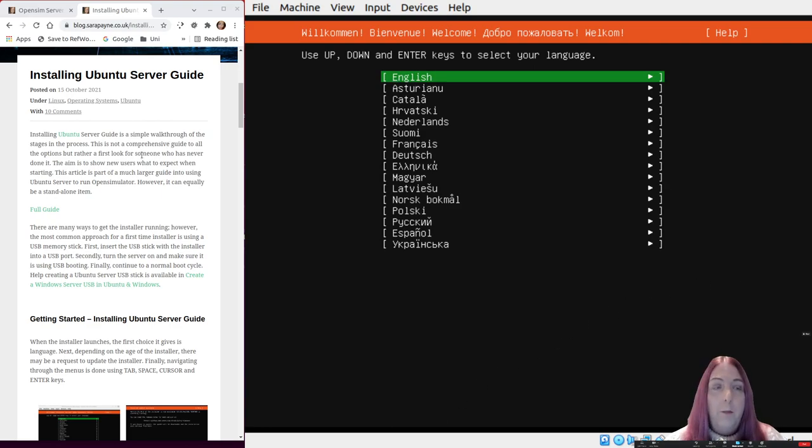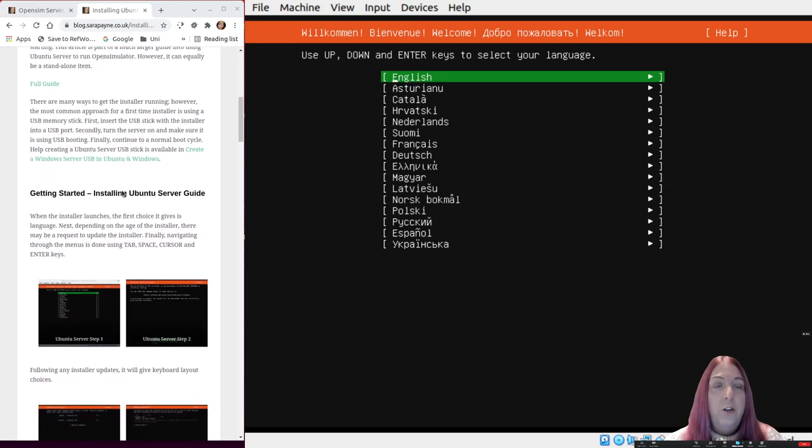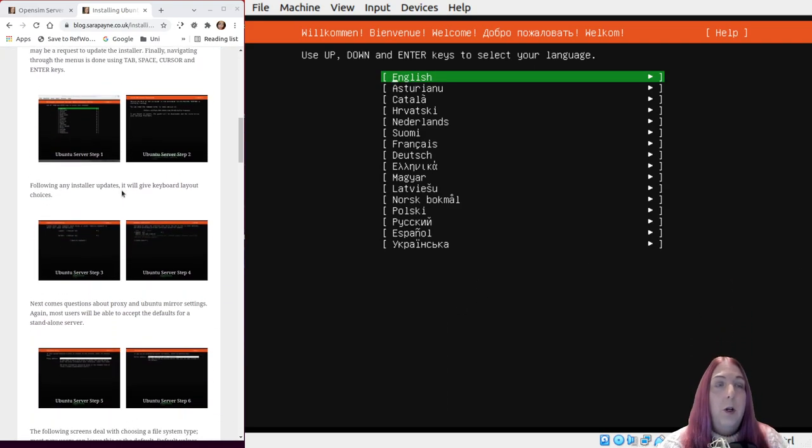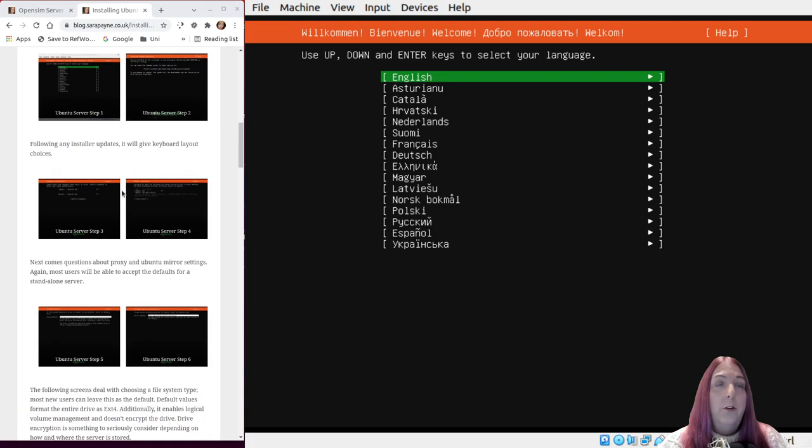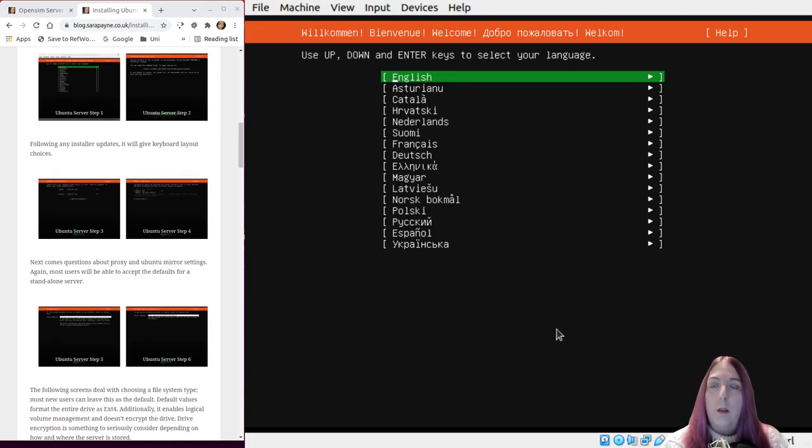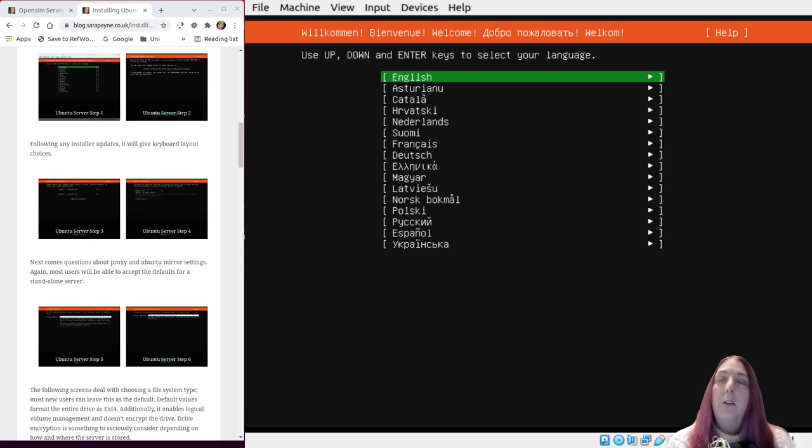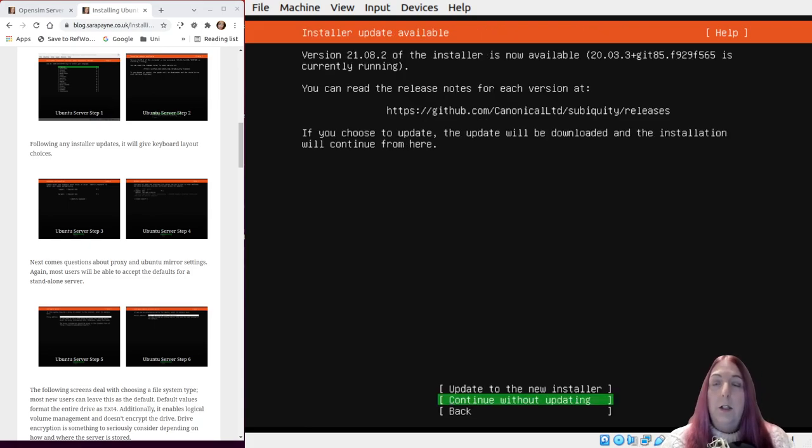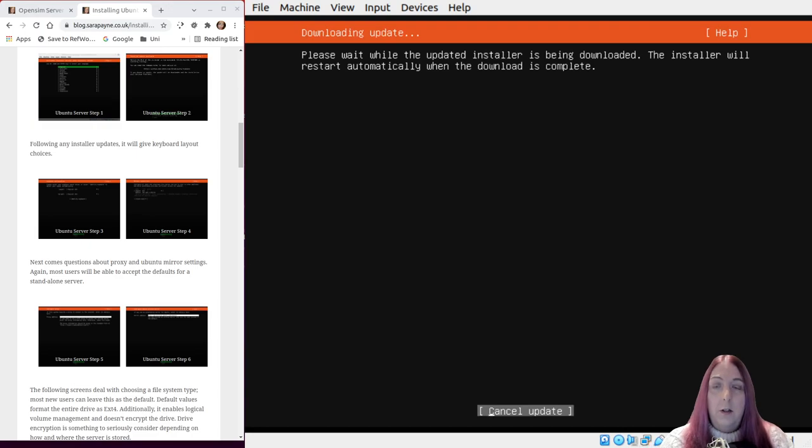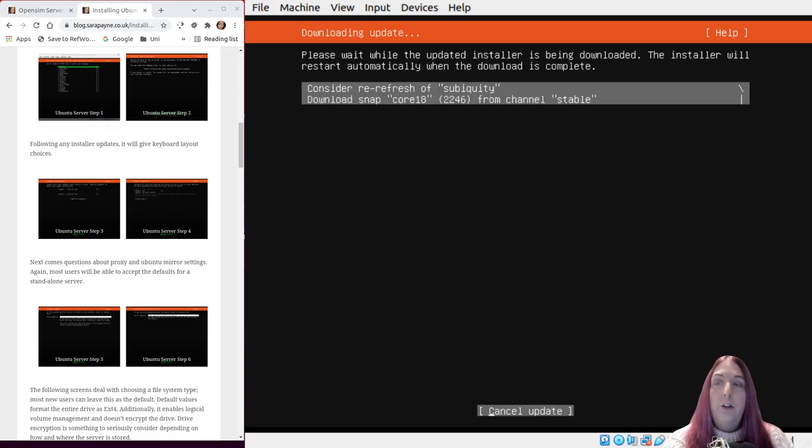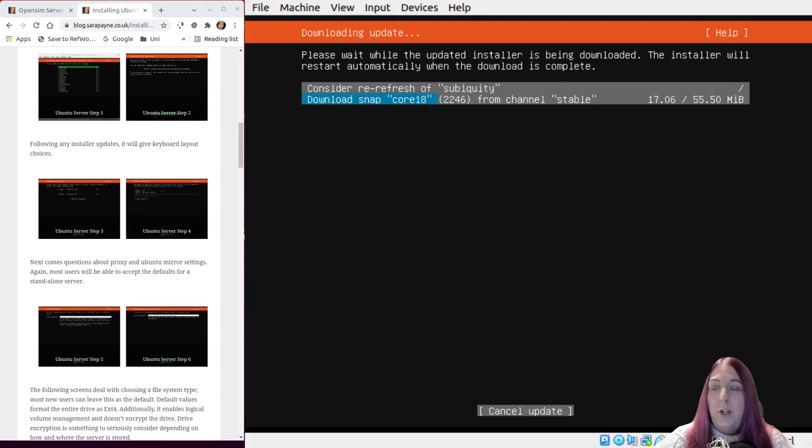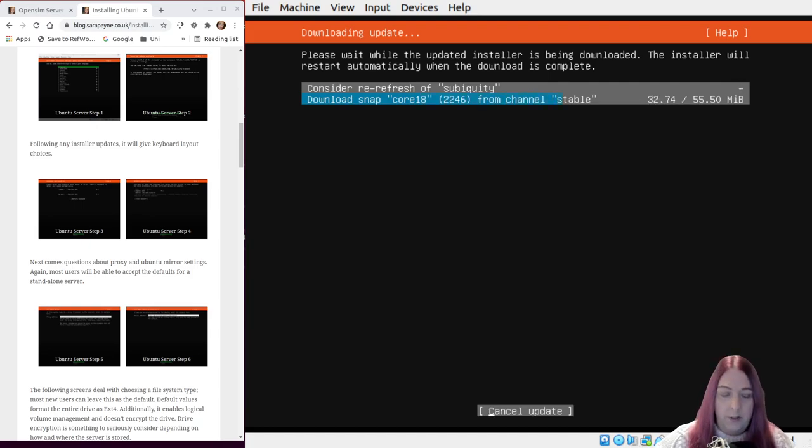From here it is just a case of following it through. I'll scroll down this window. Start by choosing your language, English. I'm going to update the installer. If you downloaded a recent version you would probably not need to do that. I will pause here until the update from the installer has finished.